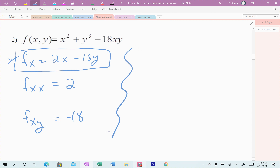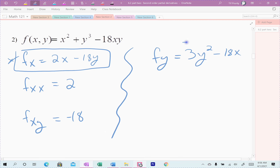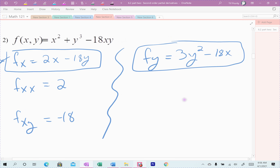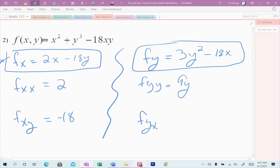Now for f sub y: the y cubed gives 3y squared, and negative 18xy gives negative 18x. So f sub y = 3y squared minus 18x. Taking its derivative with respect to y gives f sub yy = 9y, and the negative 18x term zeroes out. The derivative with respect to x gives negative 18. The mixed derivatives — f sub xy and f sub yx — are exactly the same, though I got there a different way.